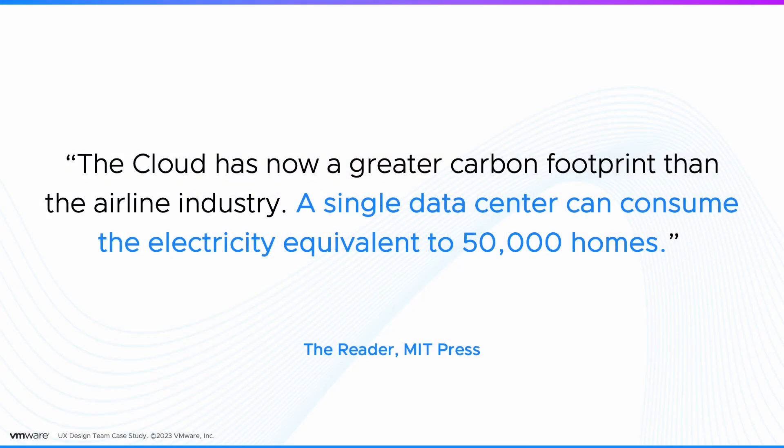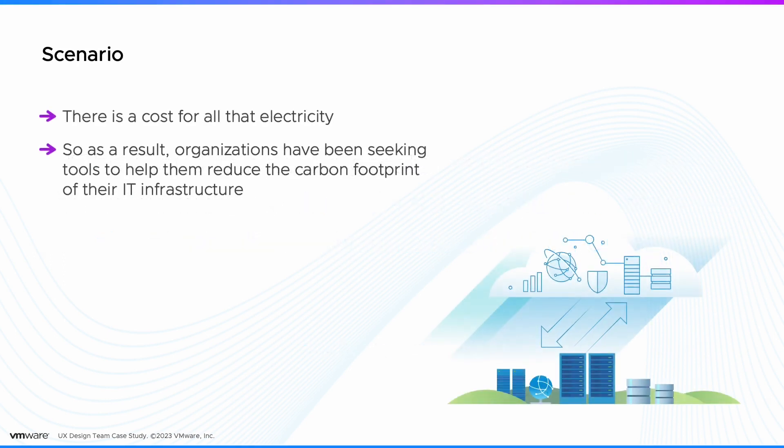The cloud now has a greater carbon footprint than the airline industry. For example, a single data center can consume the electricity equivalent of 50,000 homes. That electricity comes with a cost, so organizations are seeking tools to help them reduce the carbon footprint of their IT infrastructure.